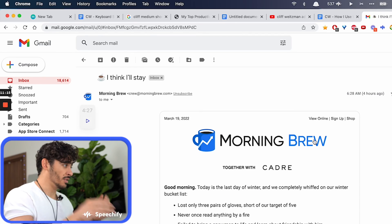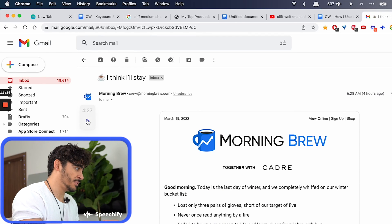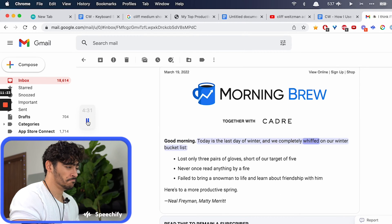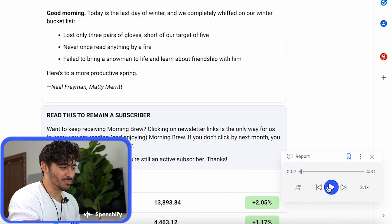Now let's say I want to listen to this email. All I need to do is click play. Good morning, today is the last day of winter and we completely went through our winter bucket list. I can play.